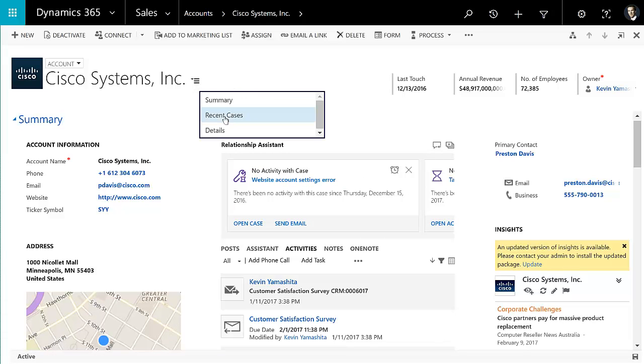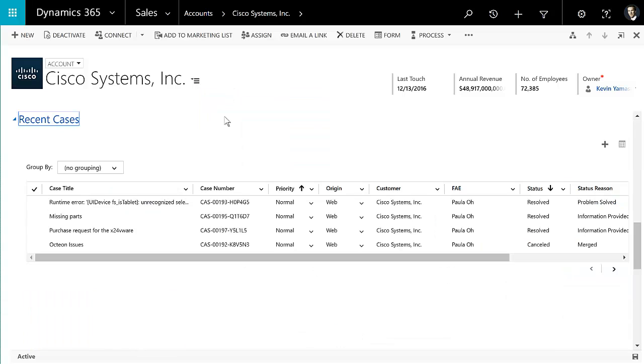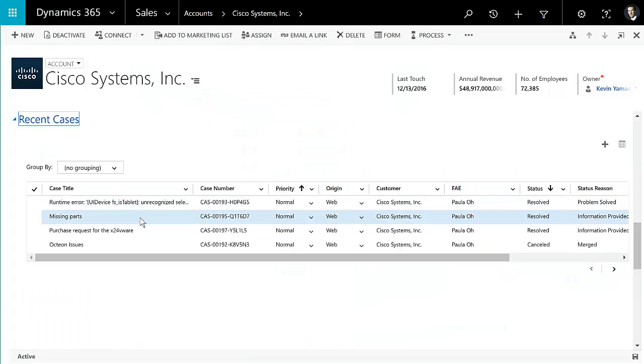So if I'm on an account like Cisco Systems, I can go to recent cases, and here I have my editable grid on the form itself for a sub grid. So on that, I can do the things that I was doing on the home grid: sorting, grouping, editing, all of those things.